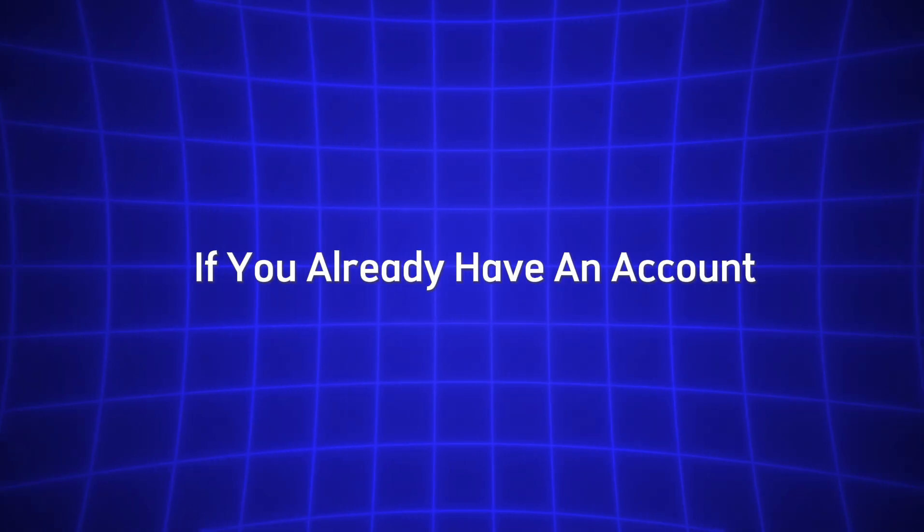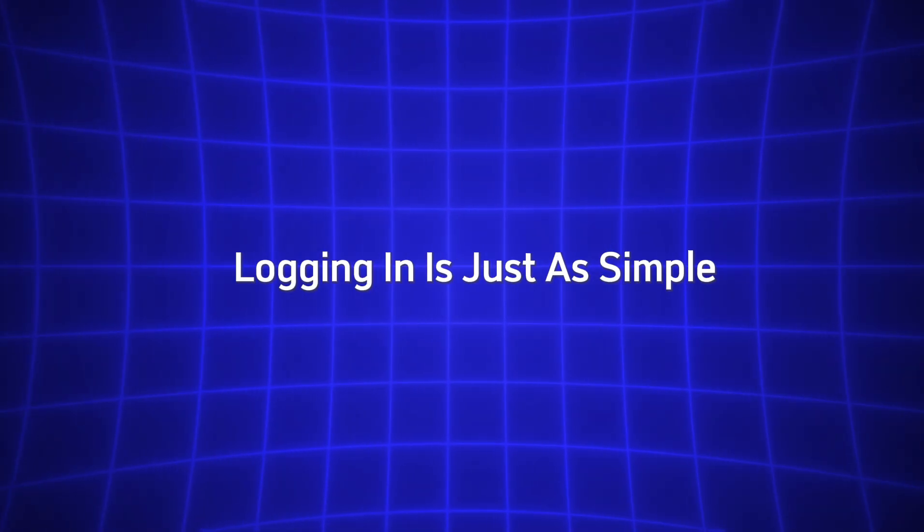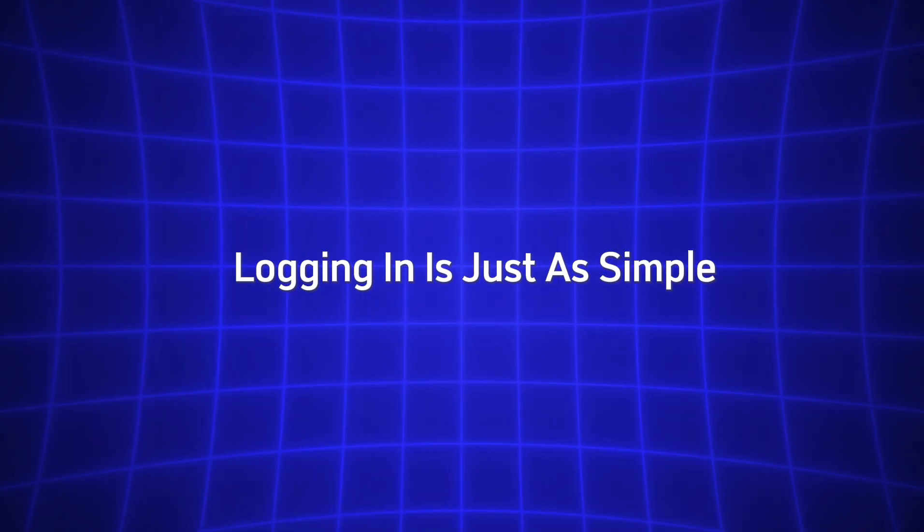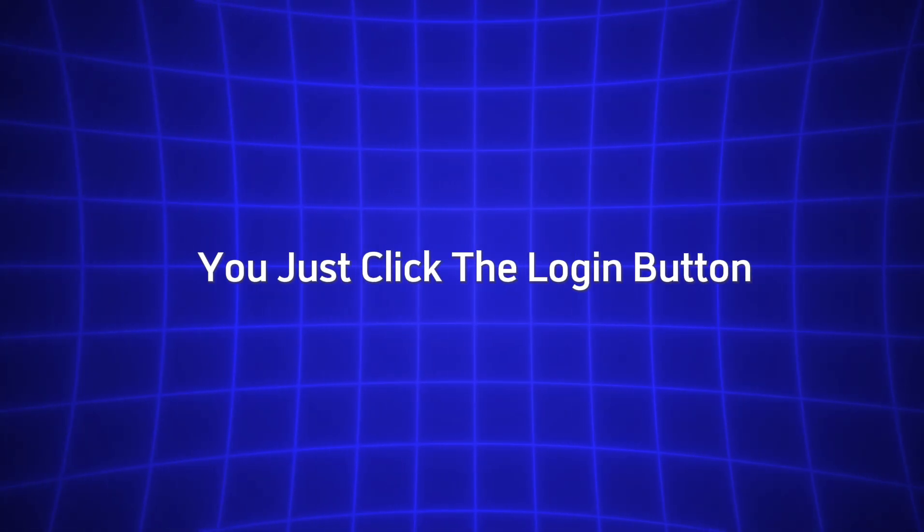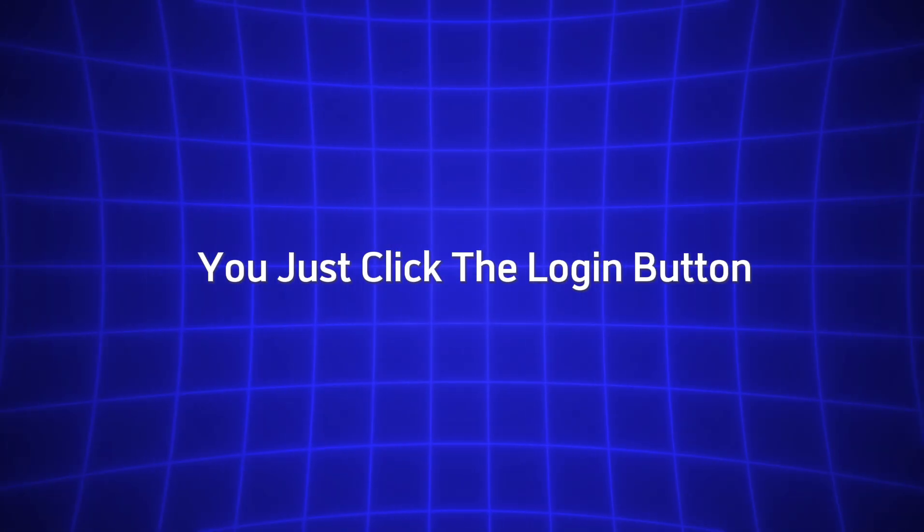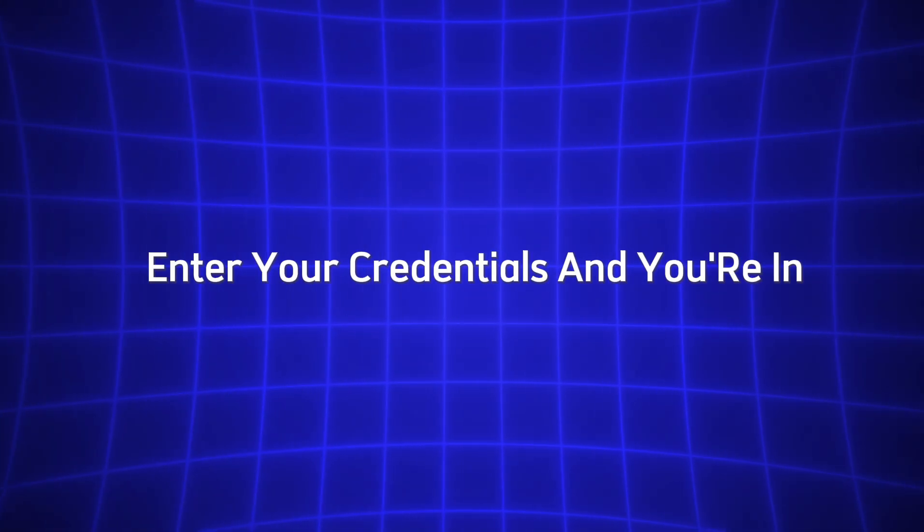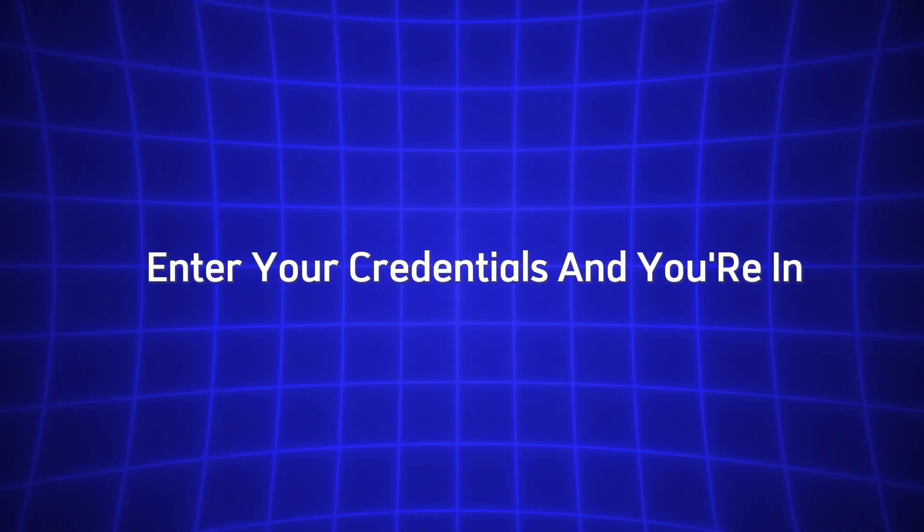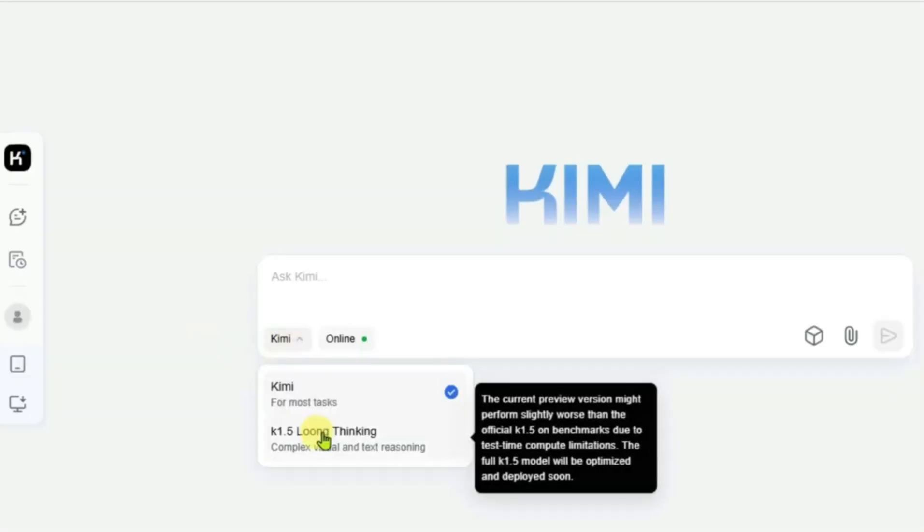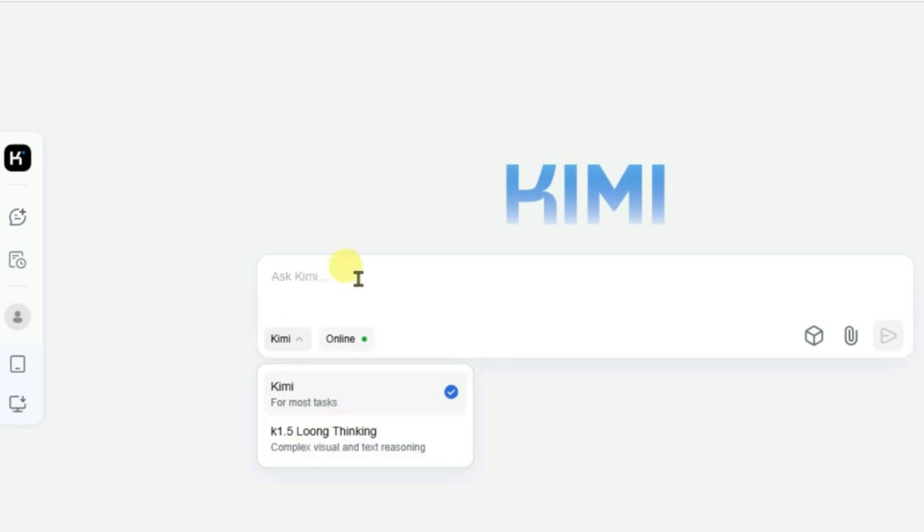If you already have an account, logging in is just as simple. You just click the login button, enter your credentials, and you're in. After logging in, you'll be taken to Kimi's main dashboard, which is where you can access all of the tool's features and start interacting with the AI.